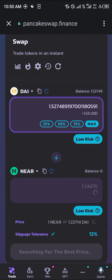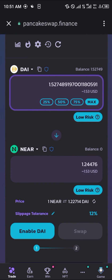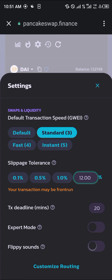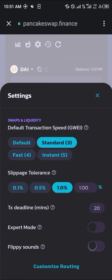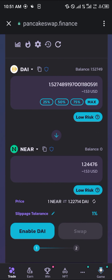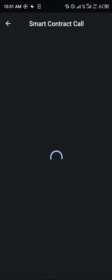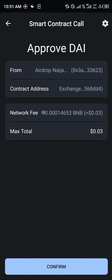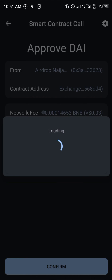Both amounts look good and it's low risk, so this is what we're getting. I'm going to take the slippage tolerance down to one percent, then click on Enable DAI and click on Confirm.